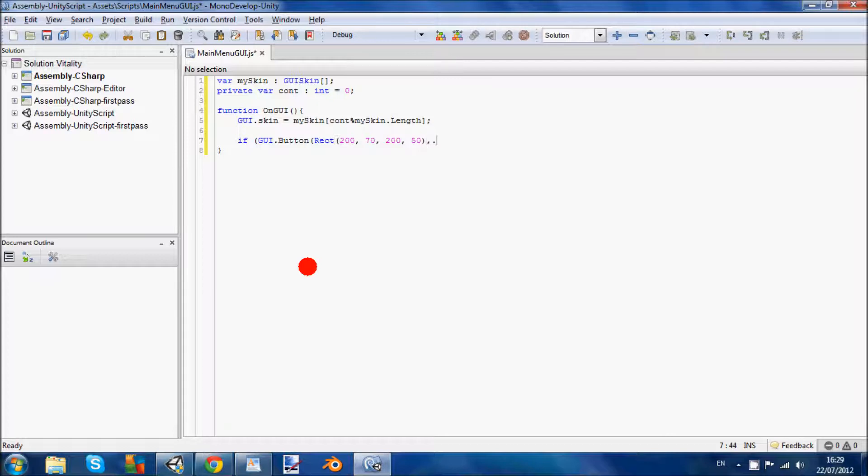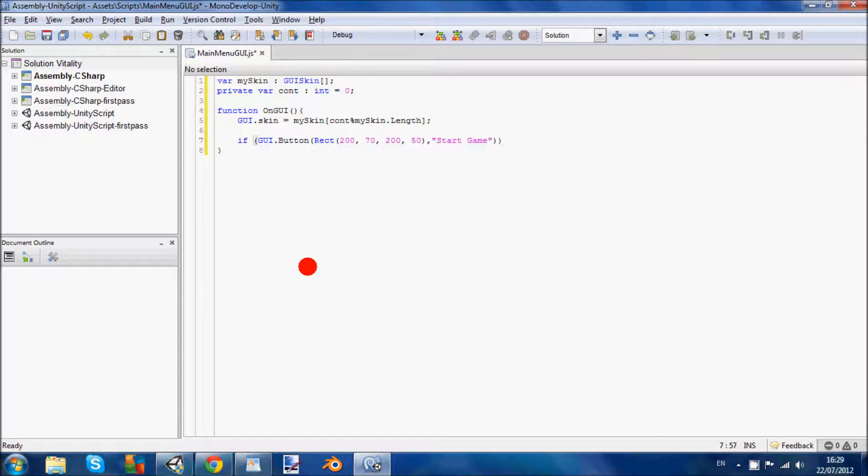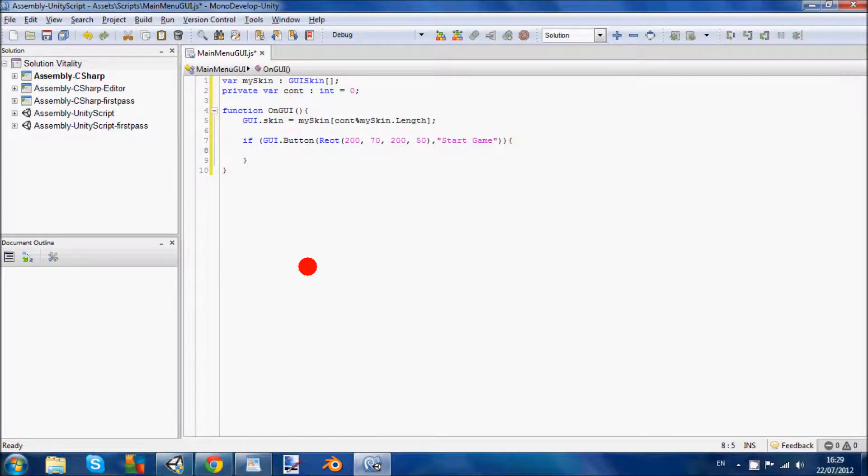So then we're going to stick a comma after the bracket. And then we're going to put what it says inside the button, which is going to say start game. That's what will show up on the button when we start the game. Finish it off with two brackets.